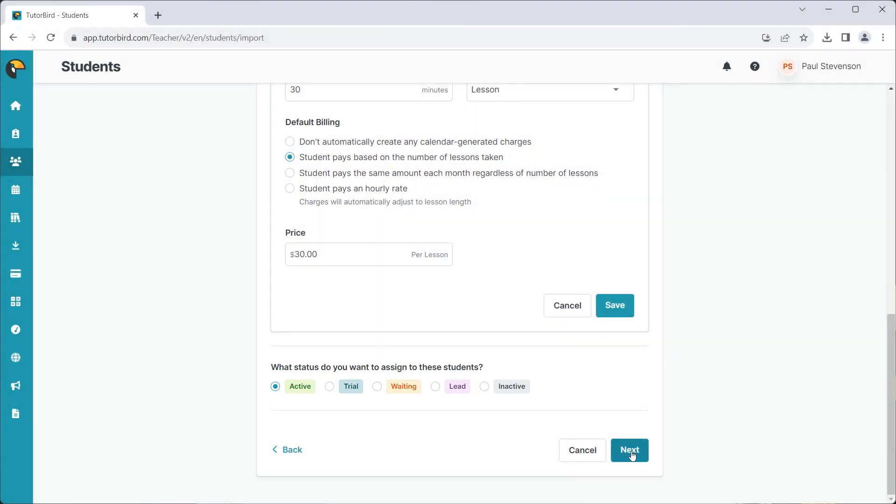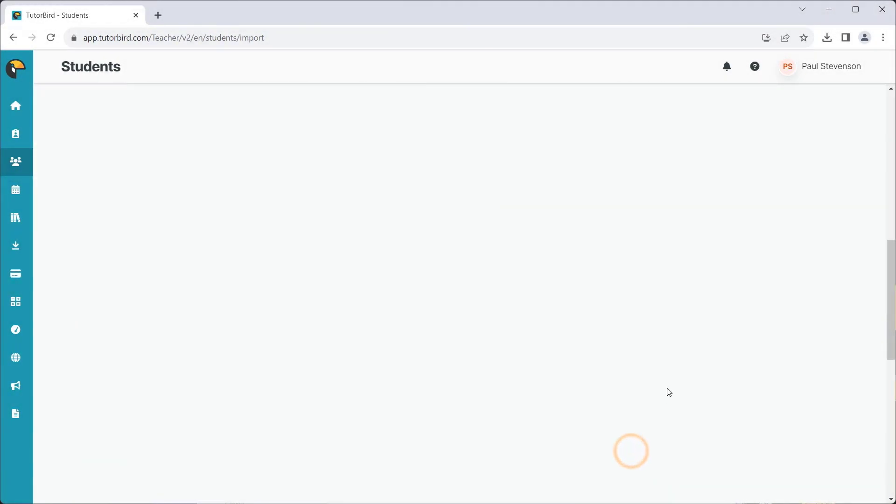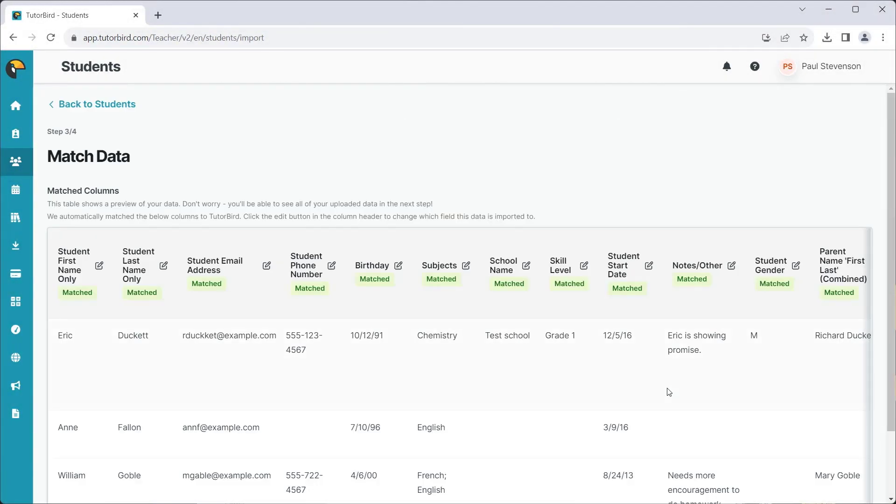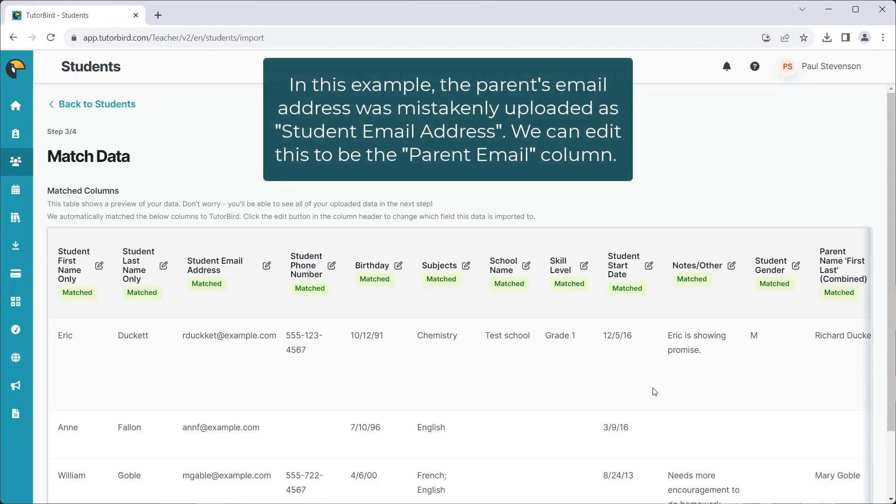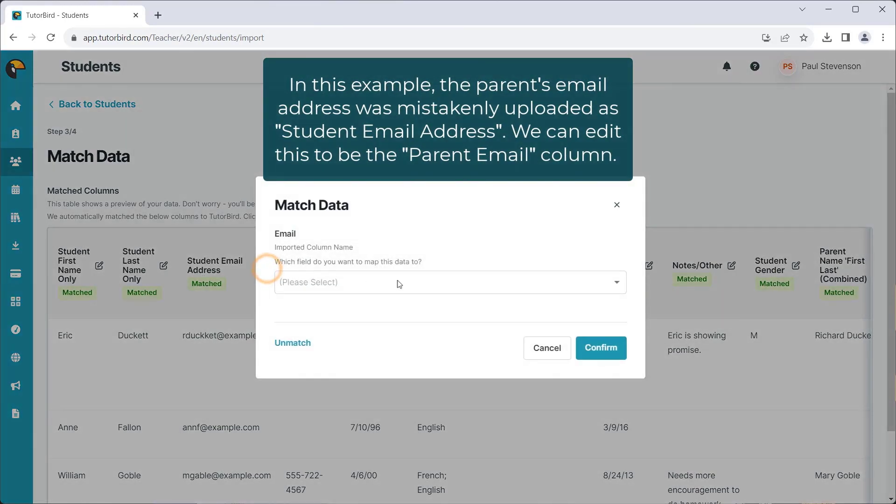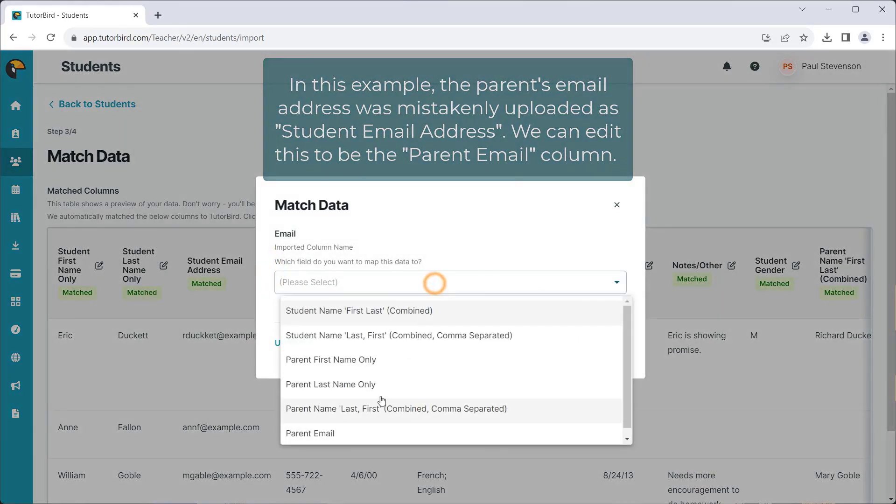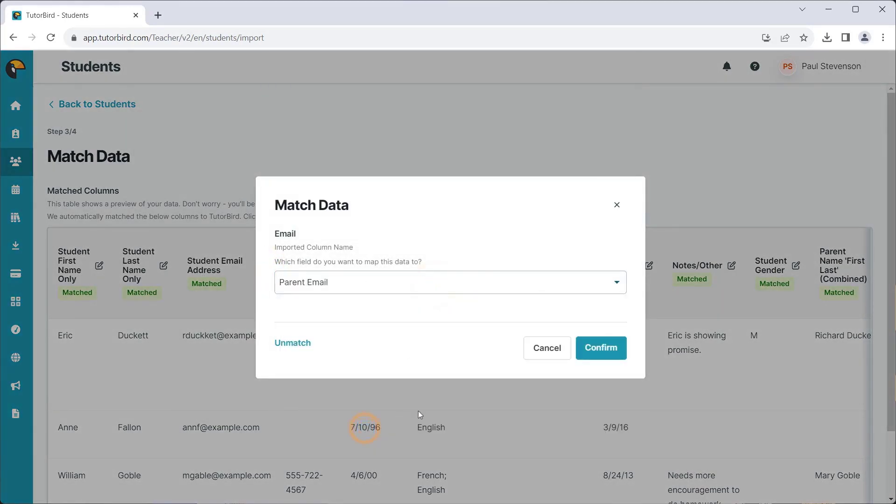Click Next. If something looks incorrect, select the Edit icon next to the column header and manually select which column is the correct one to use for this data.